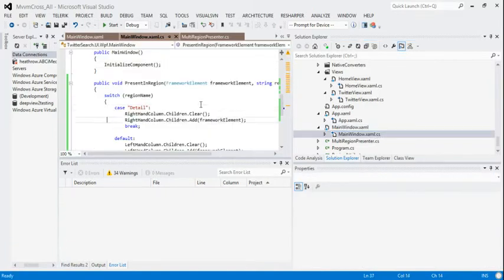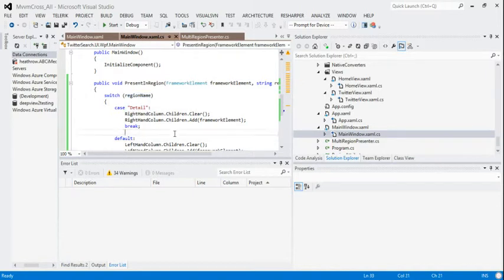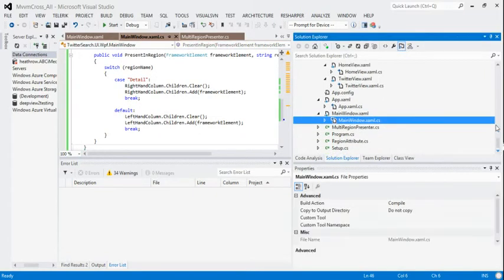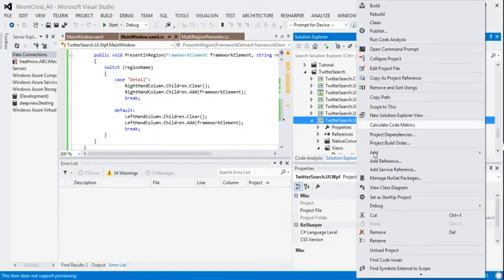And so all we do is take a look at the region name and decide where we're going to add our framework element. And it works a little bit when you run it like this. So debug start.